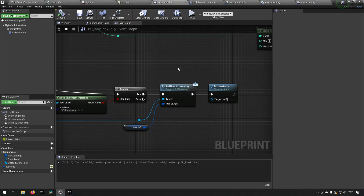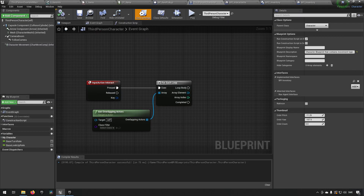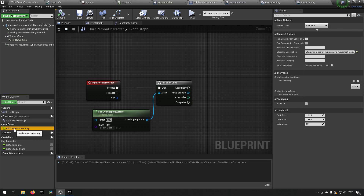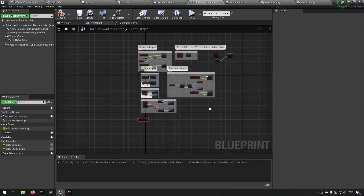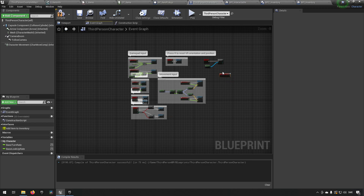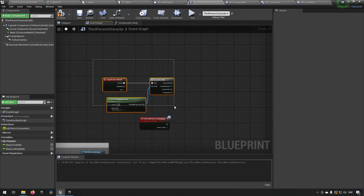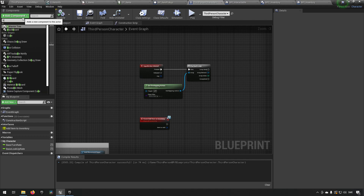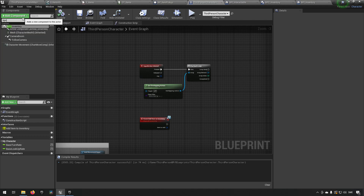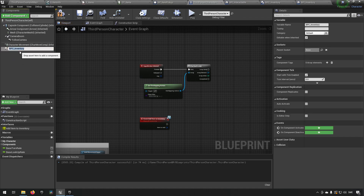This function is on our third person character. We go to our third person character, find interfaces here, and add item to inventory. We'll implement this event and place it somewhere organized near related things. Now we want to communicate with our component, but we haven't added our component yet. We add our component, search for BPC, and find BPC Inventory. Now we've added our inventory.